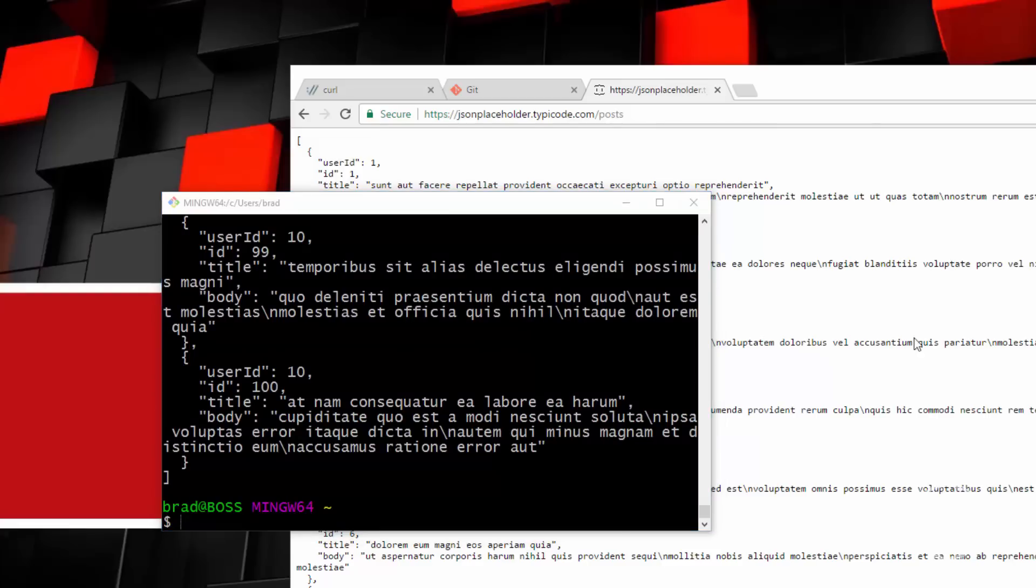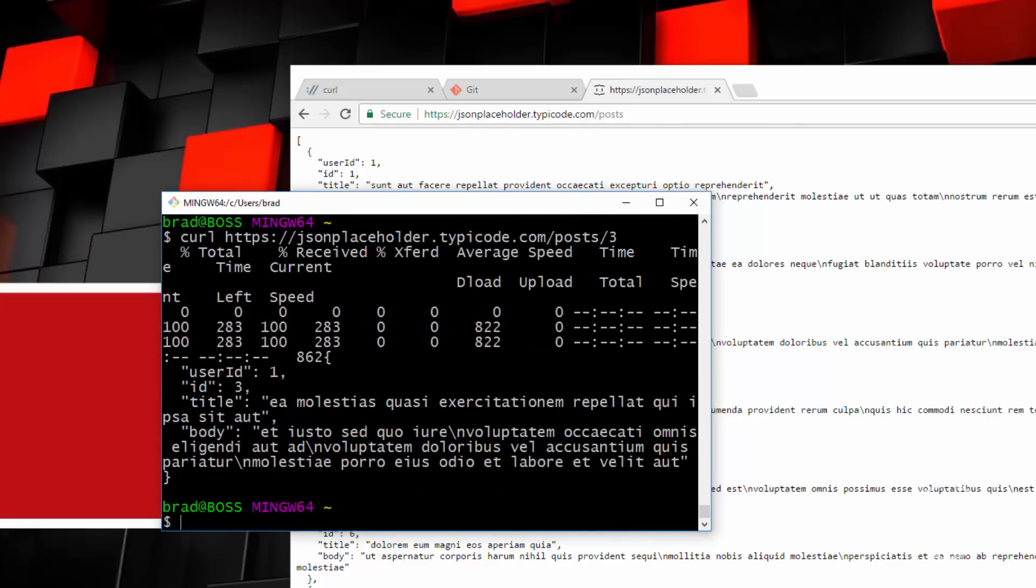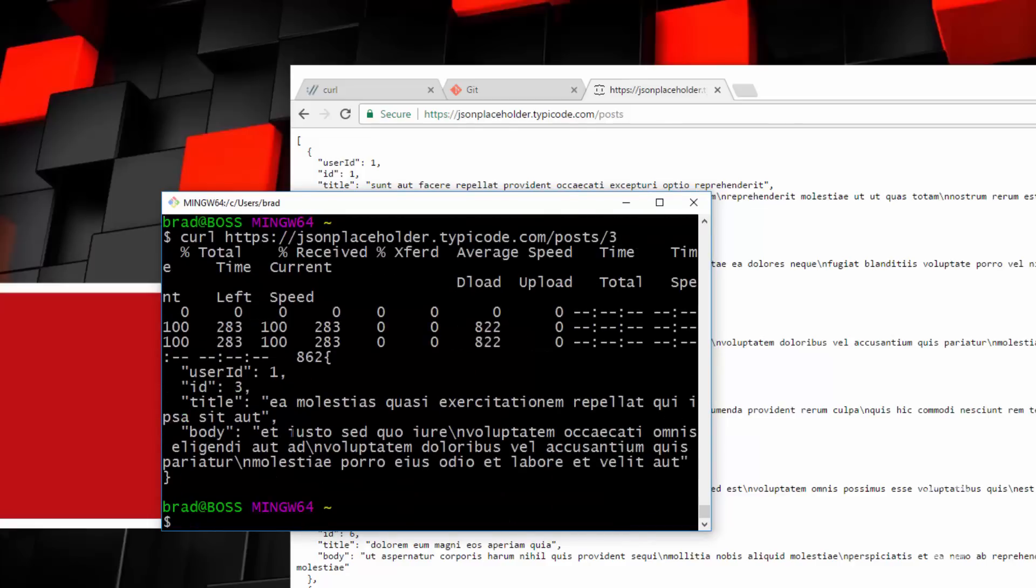Now, if we wanted to get a single one, again, we could just do curl and then that URL, and then let's say slash three, run that. And it gives us the post with the ID of three. So if you're creating a REST API, this is a really good tool to test this stuff out.